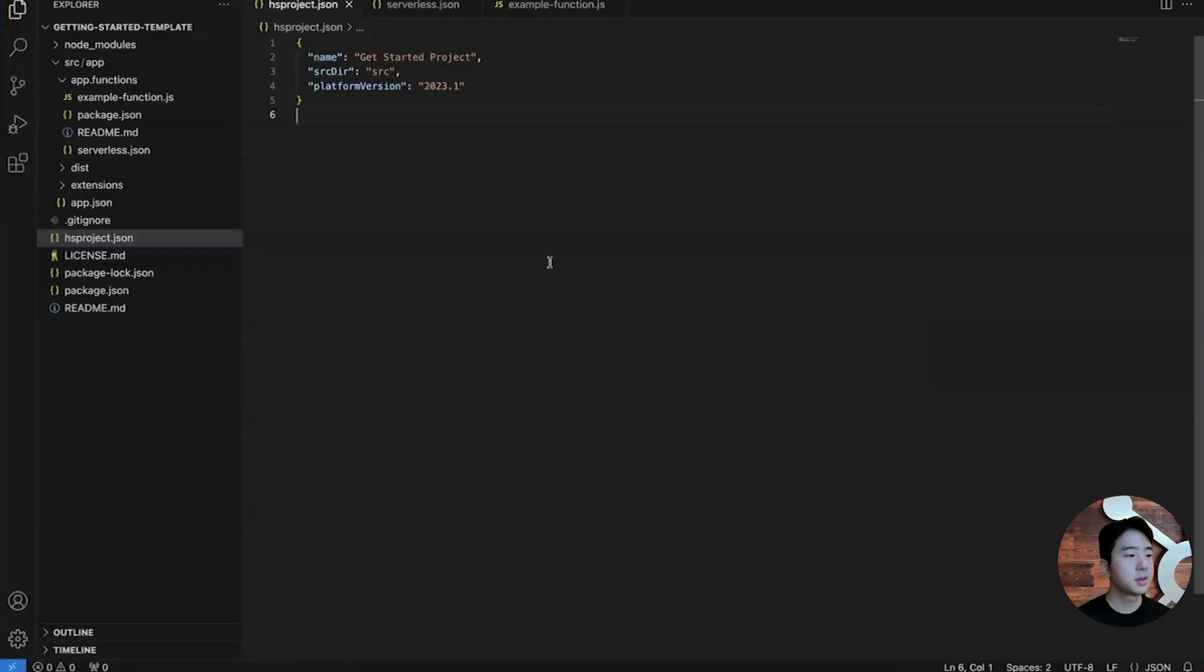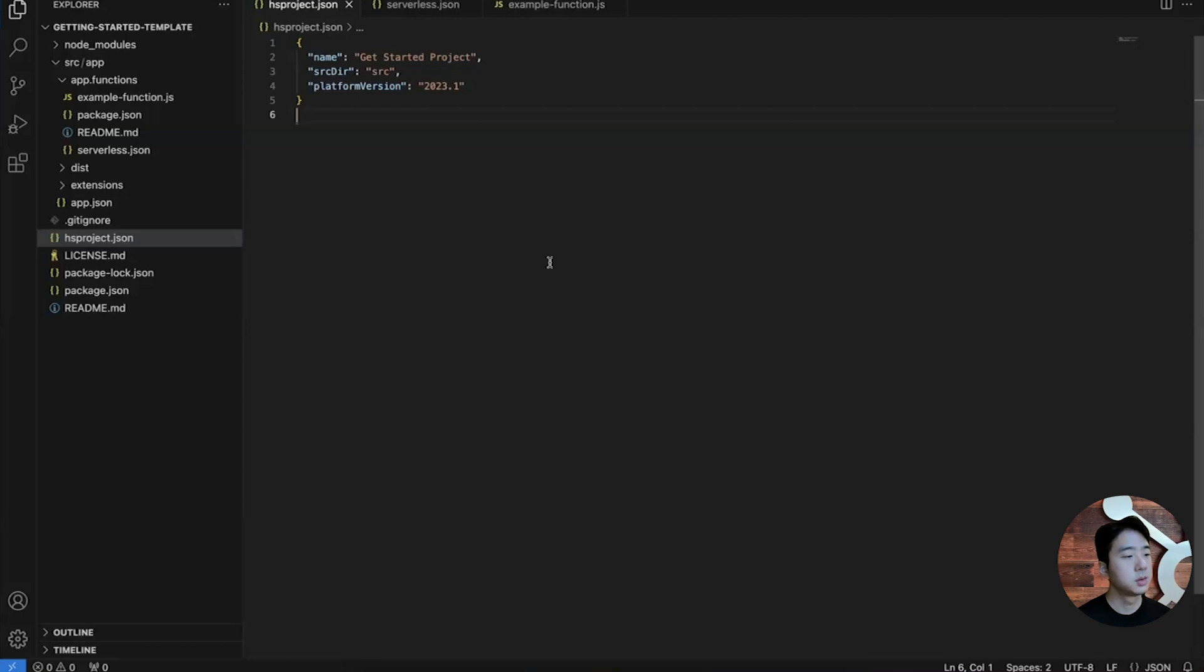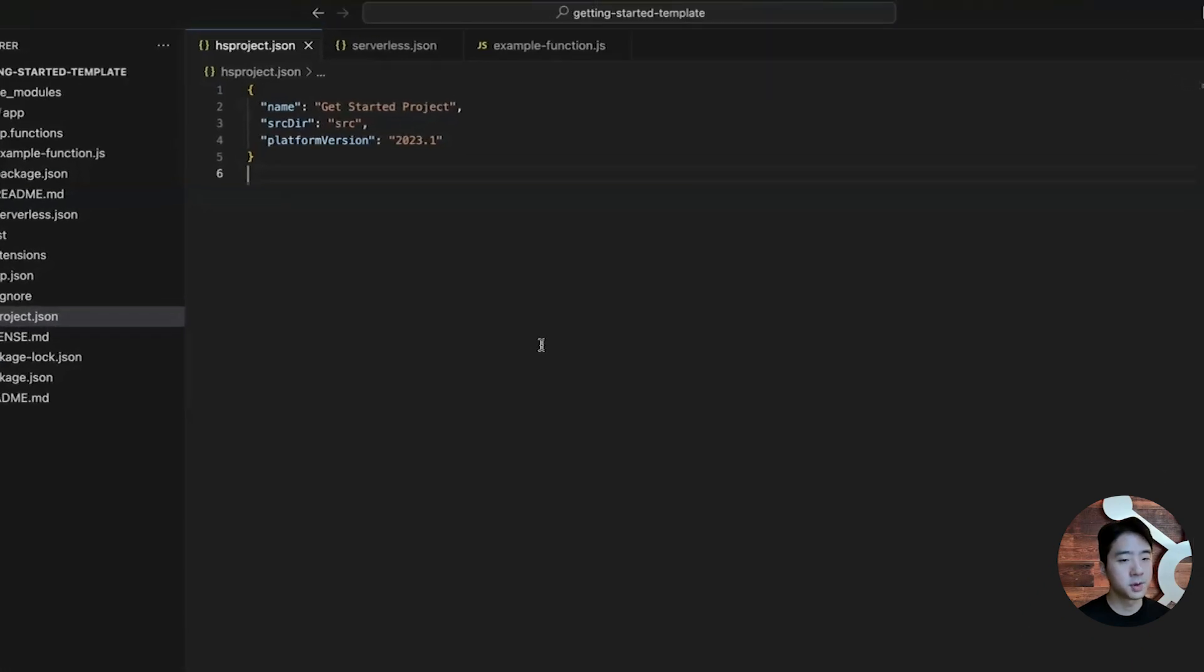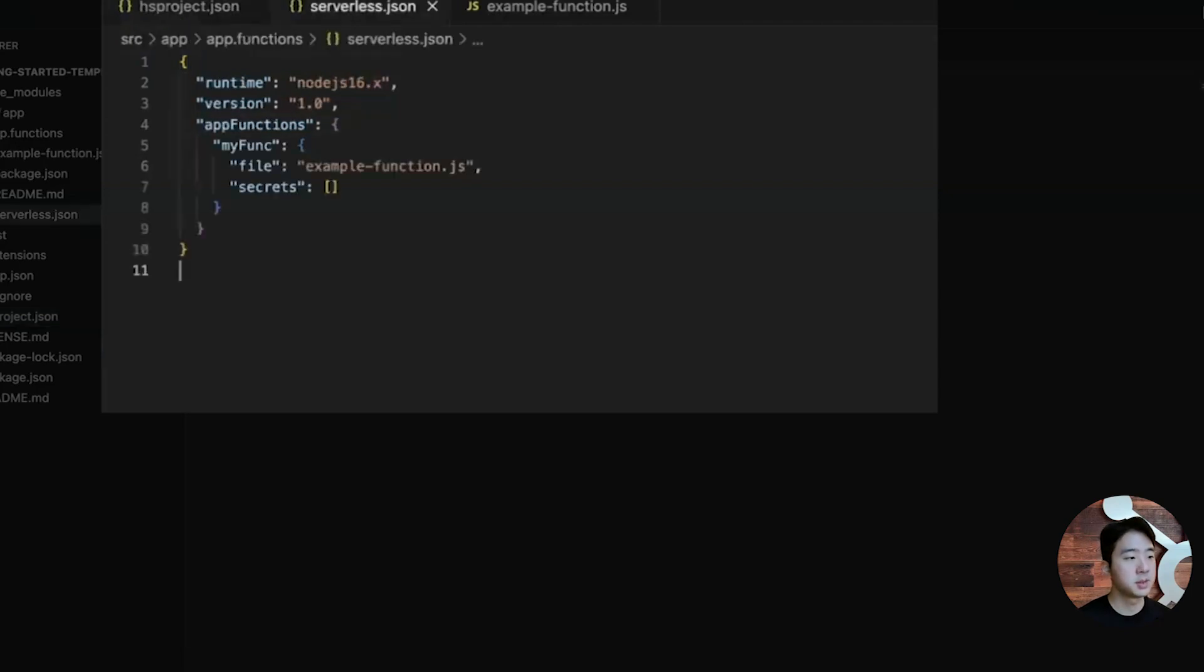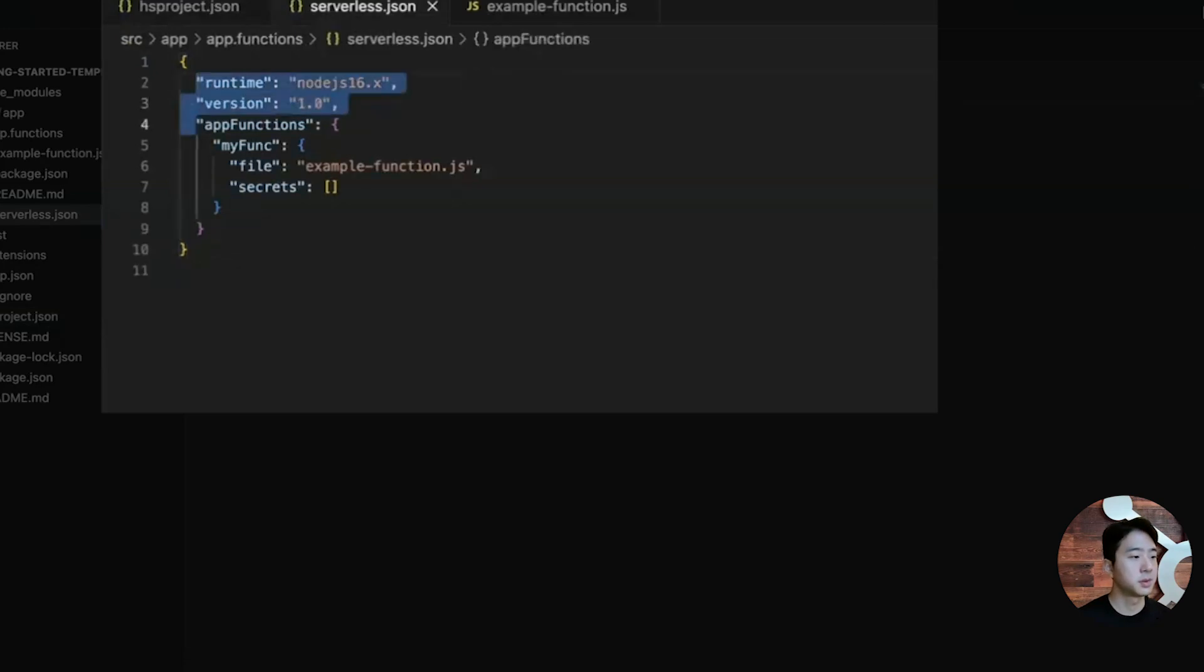This is the Getting Started template project that you can consume by running hs project create. To change the platform version, go to hsproject.json to change the platform version to 2023.2. Since this version automatically points to node 18, you can go to serverless.json to remove the runtime and version fields.